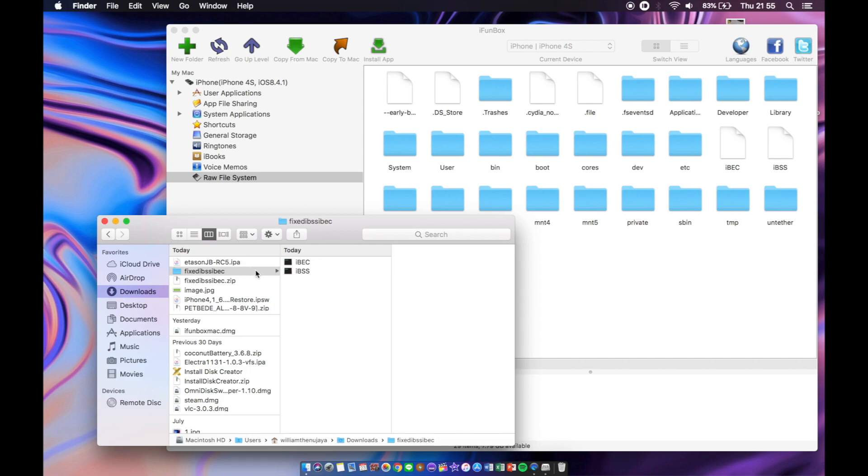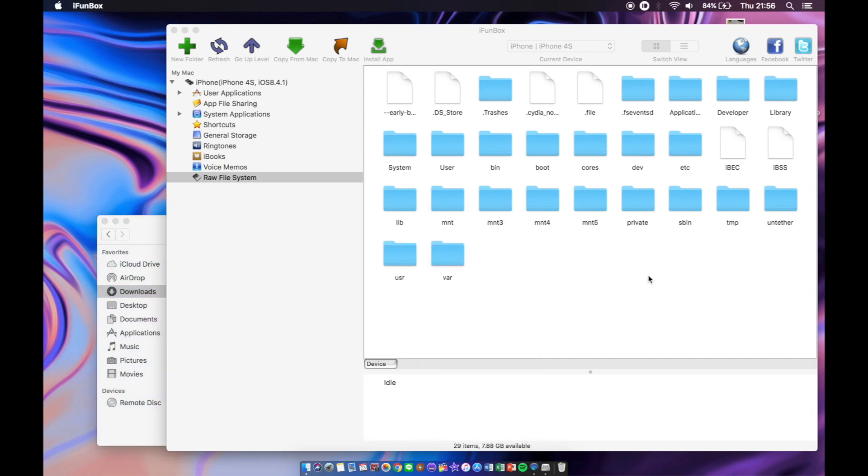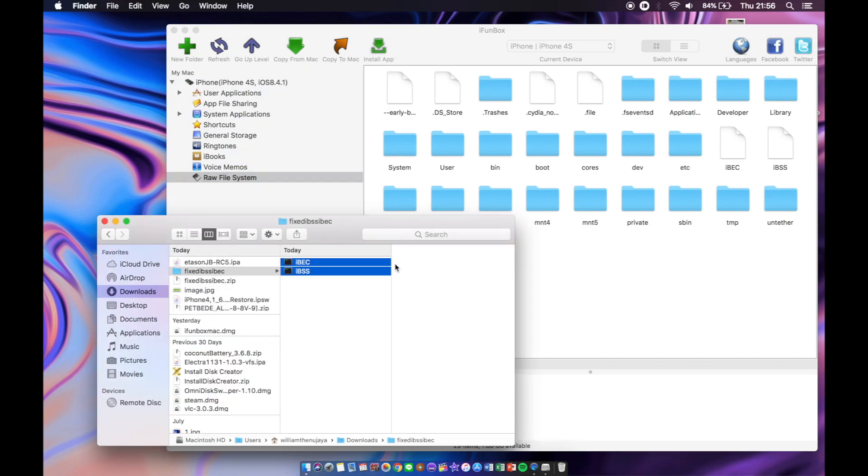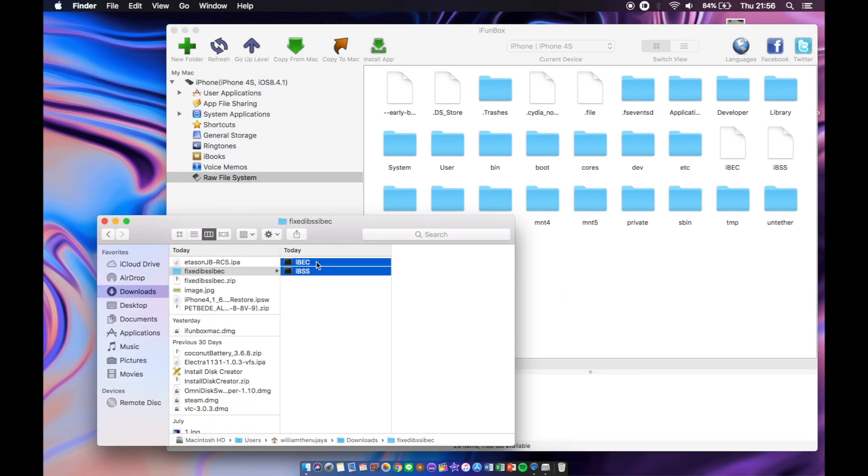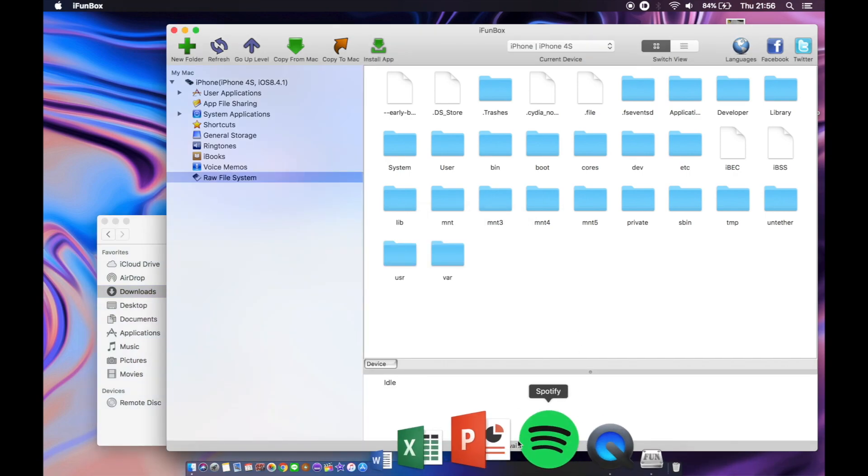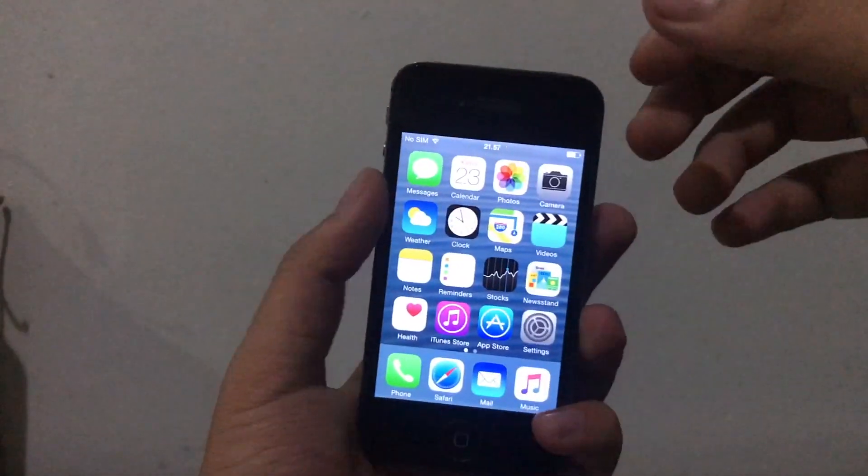So once you extract your zip file, just basically open up iPhoneBox, go to raw file system, and you can see these two files here called IPC and IPSS. Once you want to do, just select it all and replace it once it's inside here. I don't know if it's replaced or not, so just double check it. Make sure it's copied multiple times until you're really sure that it's already overwritten.